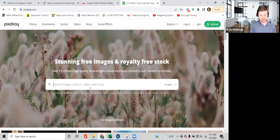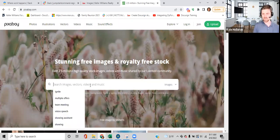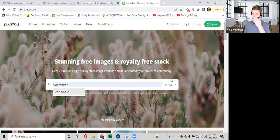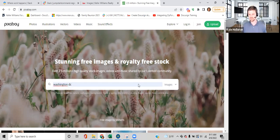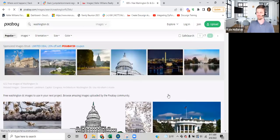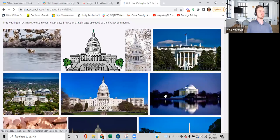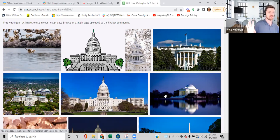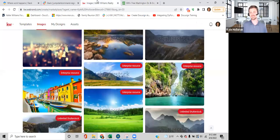One great royalty-free site is Pixabay.com — P-I-X-A-B-A-Y. This is where photographers say 'you can use my pictures at no cost,' and it keeps you out of trouble. So if I search for 'Washington DC,' I get all these different photos I can use without getting in trouble. Don't just Google it and pull pictures off Google.